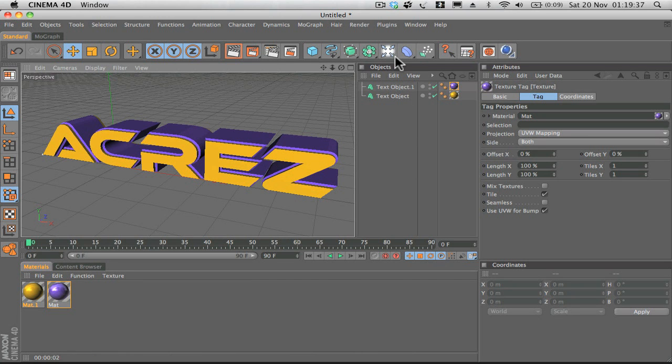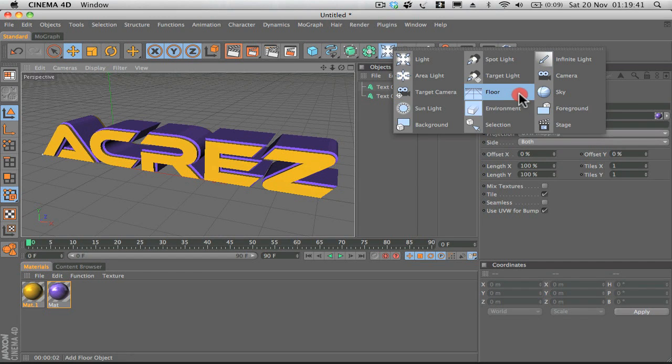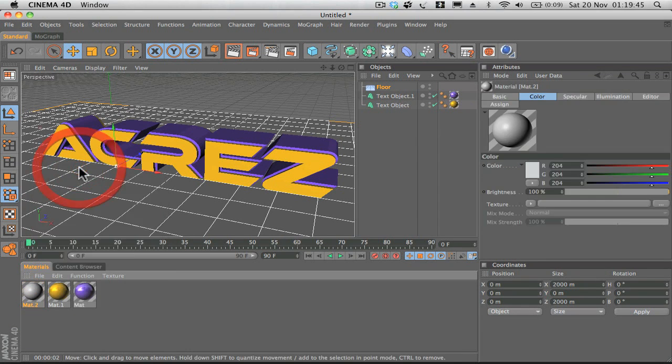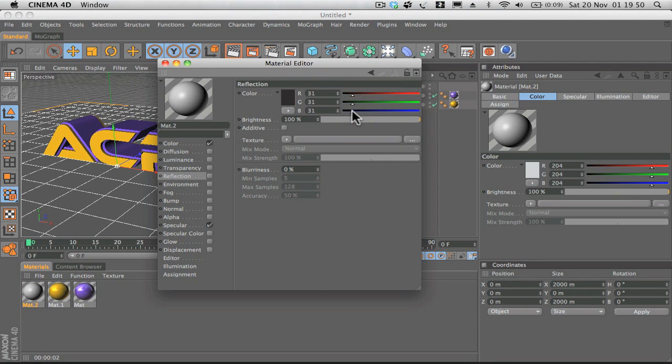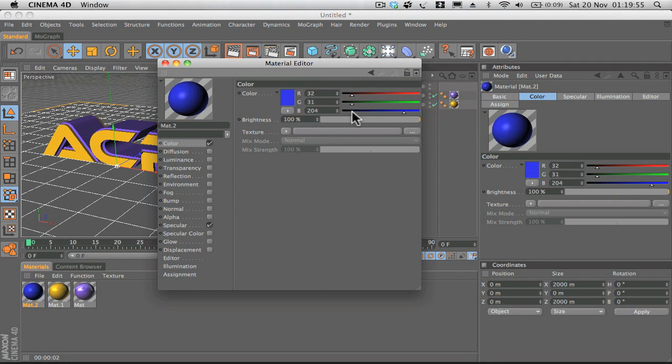We can also make it look a little bit better if we click on this tab here and then go add floor. What we're going to do is create a new material. We'll make it sort of black, not fully black but just dark enough.